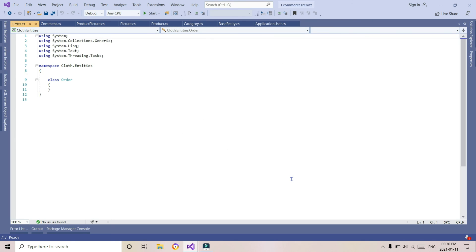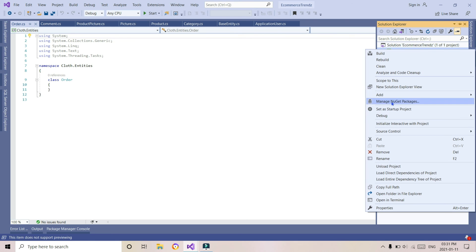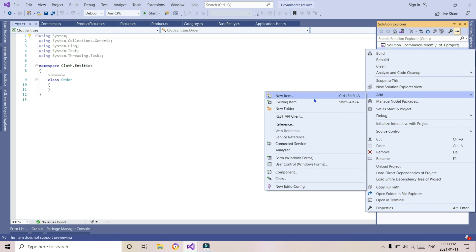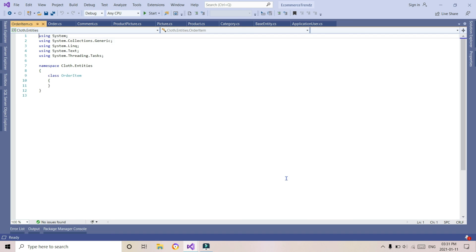Let's define the order table. Here I am using MVC version 6, and we will be using Bootstrap version 5.